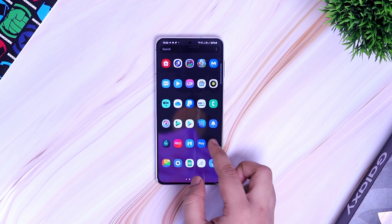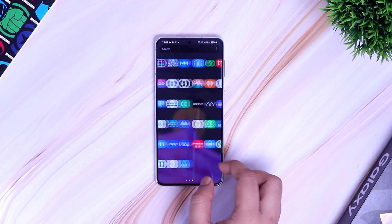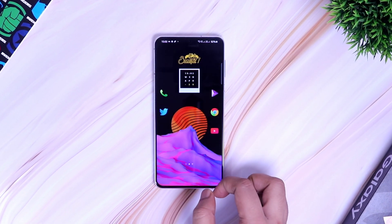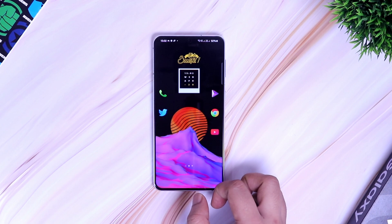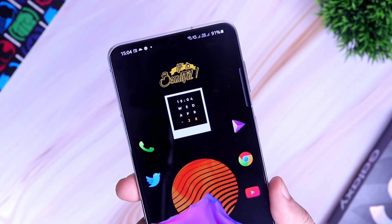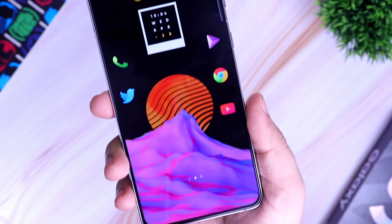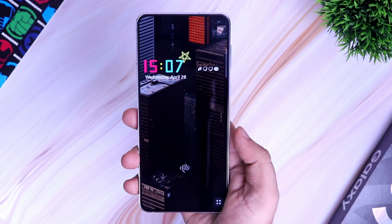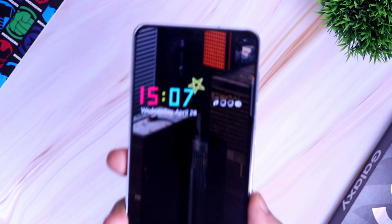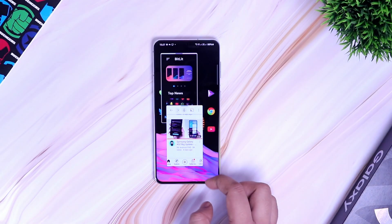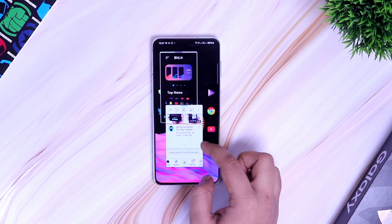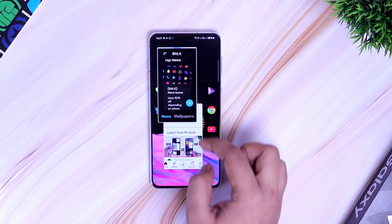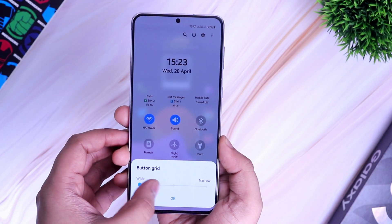How is it going Samsung users? Mr. Android here. If you are using a Samsung Galaxy device, then I am sure you might have heard of GoodLock. GoodLock is a free application made by Samsung which lets you fully customize your phone and take it to the next level. In today's video, I will be showing you 8 useful GoodLock settings that you should apply on your Galaxy phone right now.